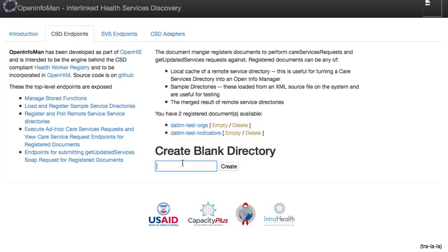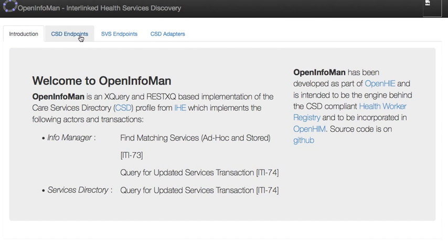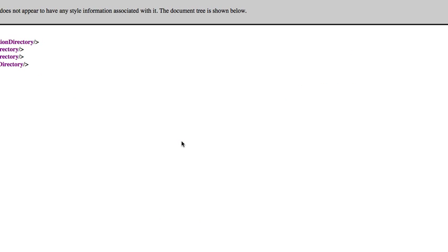The first step is to create the destination document where you want the merged document to live. Let's just call this 'merged.' Once we've done that, we've got three documents, and we can see in the merged document that there is not a lot of information.